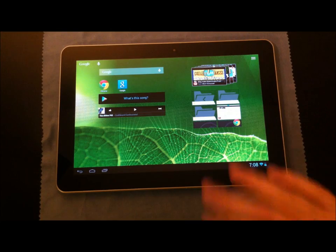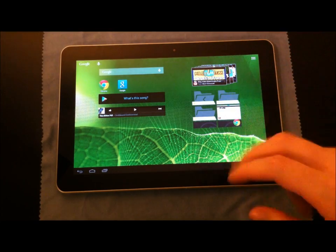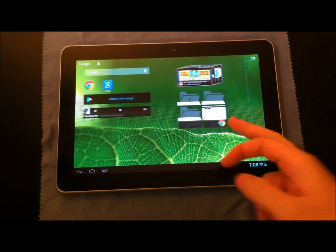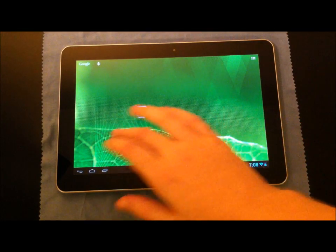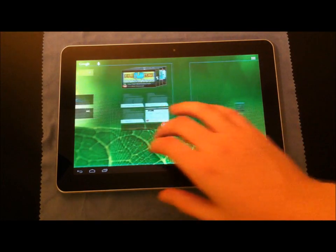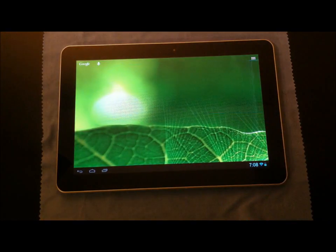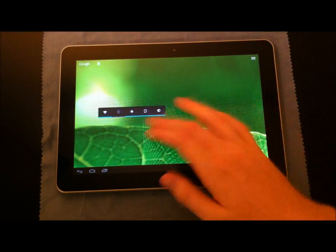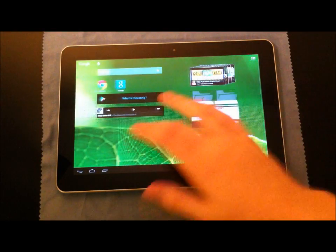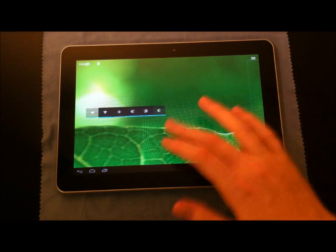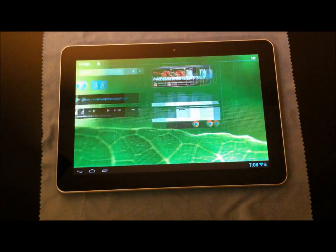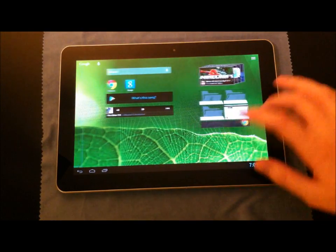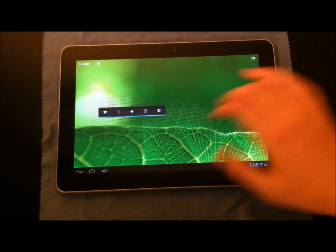Another feature of Jellybean is Project Butter, which means that everything is supposed to be buttery smooth, where they use v-sync, and they will ramp up the processor when you touch on the screen. I think they've done a great job. Everything does seem to be very smooth, and I'm pretty sure that this kernel is clocked at 1 GHz, so that's even better.